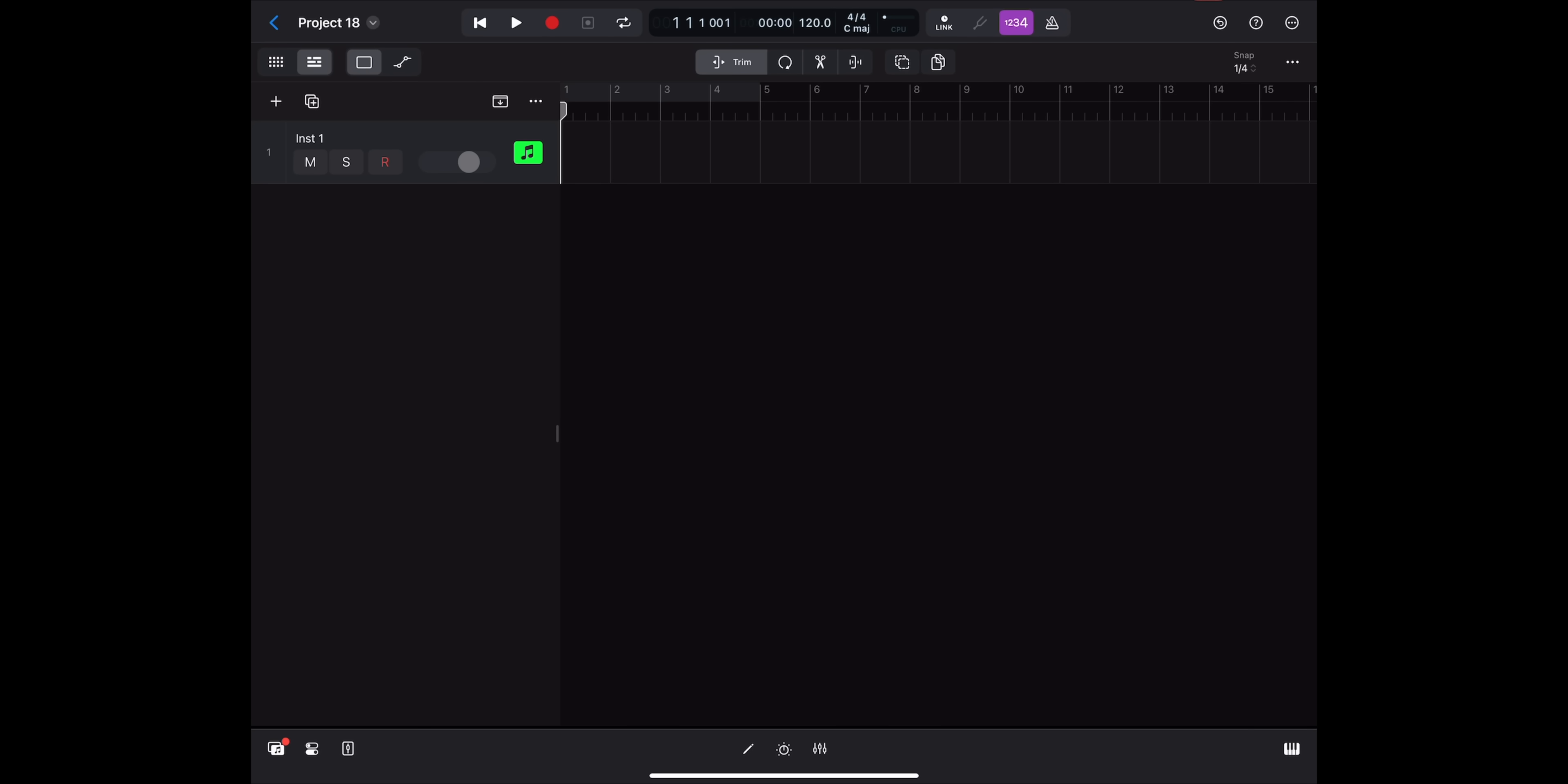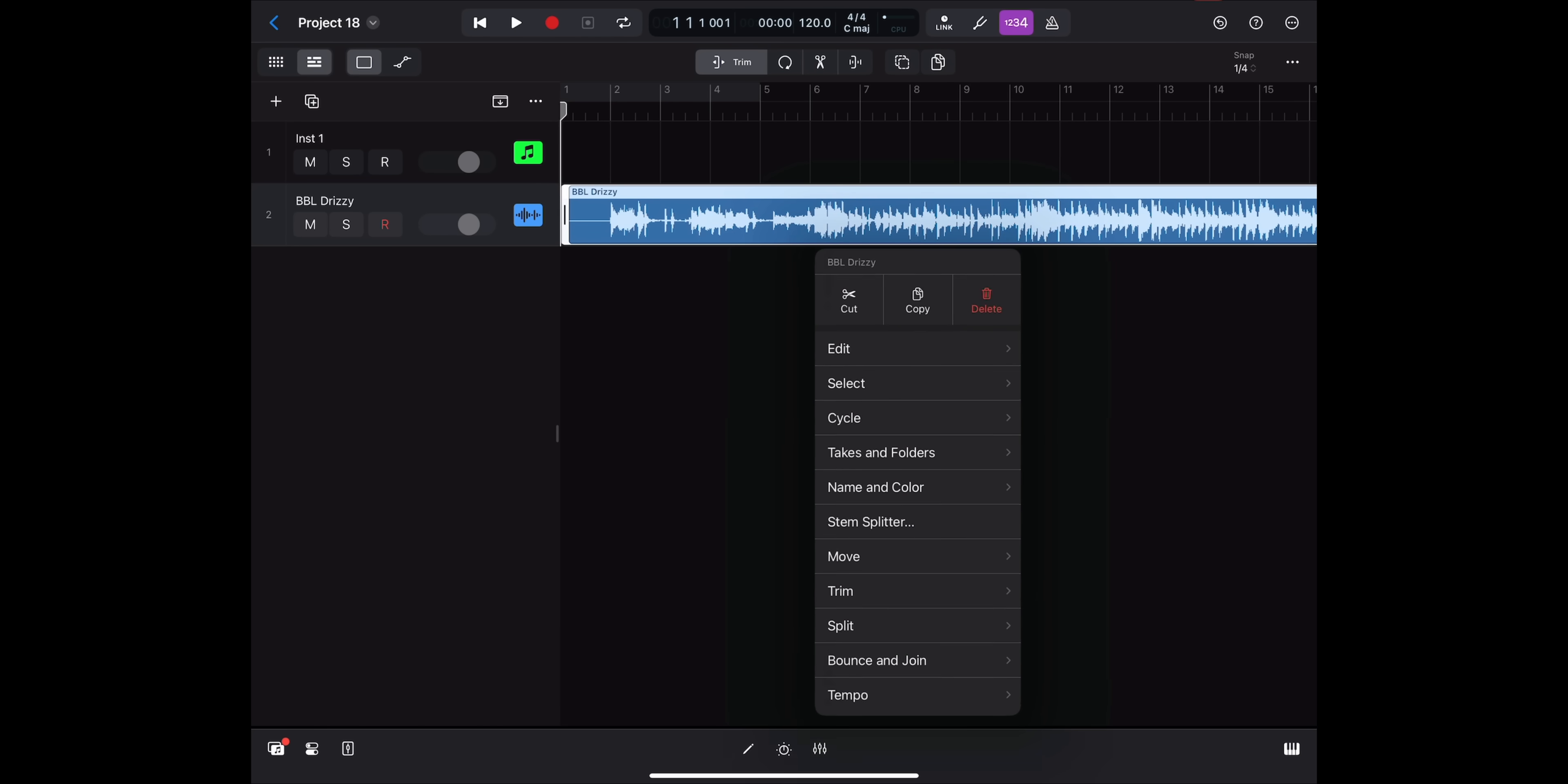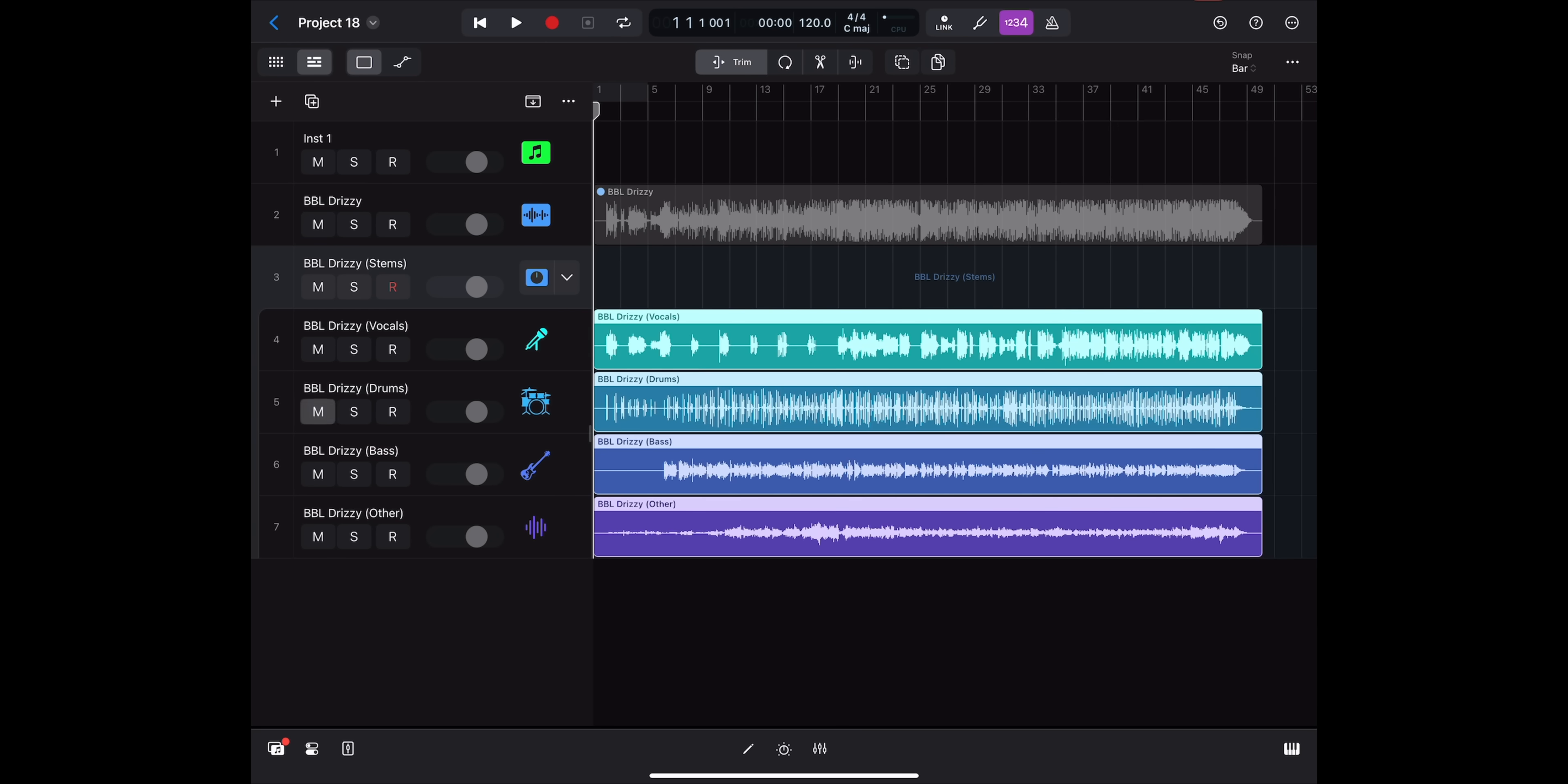So here we are in Logic Pro for iPad 2. I'm going to go ahead and swipe over and bring in the BBL Drizzy track. And we're going to go ahead and stem that out. All you got to do is click on the region or just tap the region with your finger. Go to stem splitter. You have the four different categories here. Vocals, drums, bass, and other. And then you go ahead and click split. Logic will do its thing. And now we got BBL Drizzy split into four different categories.